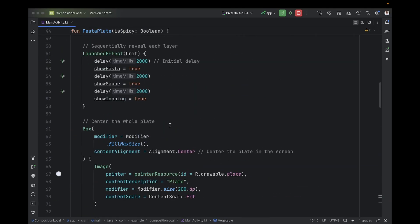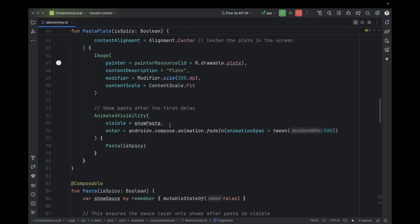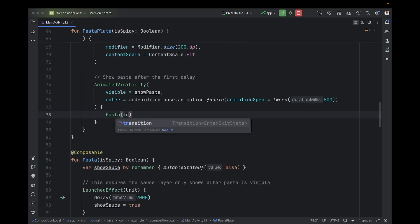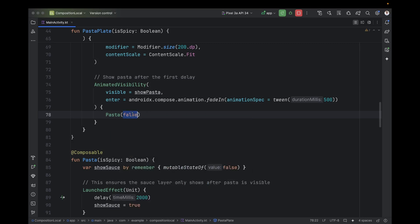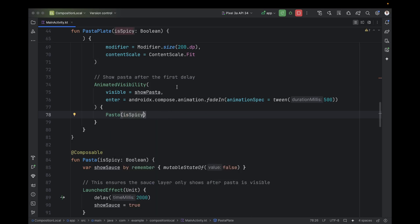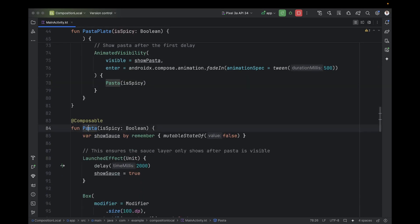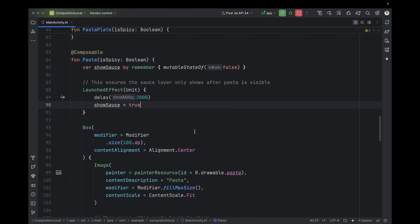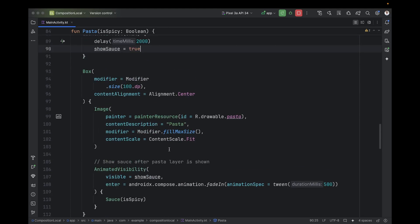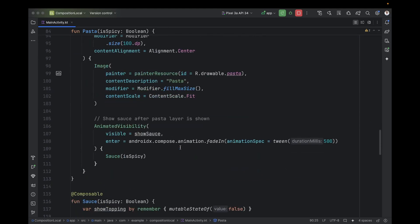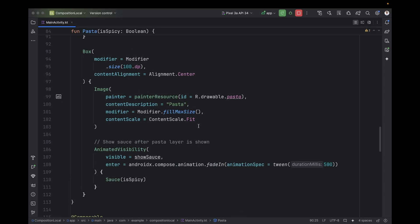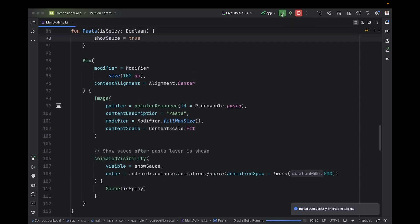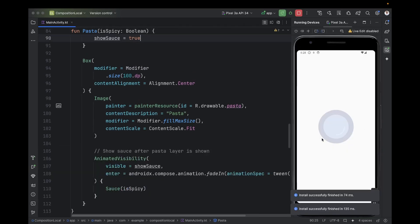Look at this solution — I can pass a wrong value to any composable by mistake. Nothing forces me to pass the correct isSpicy value. This is mistakeable. Also, in any composable I can forget to pass it. And the third issue is the hassle — having to pass it through all composable functions even if those functions don't use this value at all.